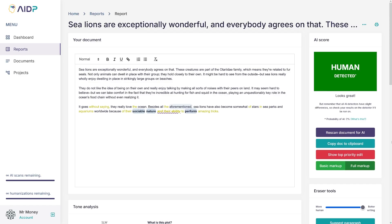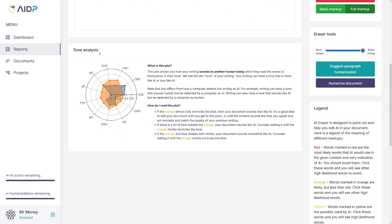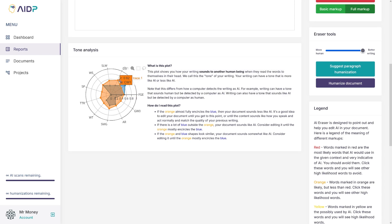And this is the result. As you can see, it's 'human-detected' right here — it's green. Do keep in mind you can always re-scan this document for AI, and then see the top priority items for changing. One more thing, which is really good, is down there: it's called Tone Analysis. In a nutshell, if the orange is bigger than the blue, it's good. If blue is bigger than orange, it's not good. You want most of the markers inside — that means it's a good tone analysis.